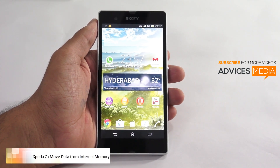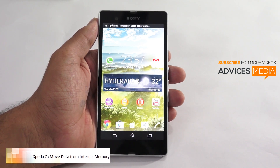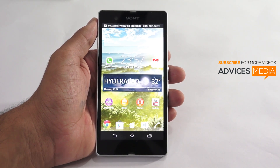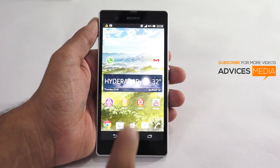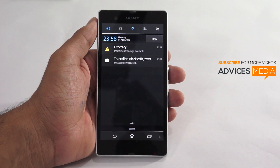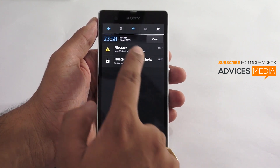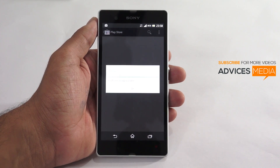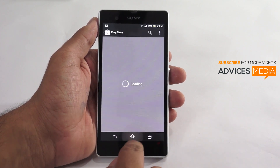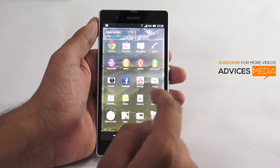Hi there, Amit here for Advices Media. In this video I'm going to show you the issue which you generally get on the Sony Xperia Z smartphone. As you can see, there are a few applications being installed, and once they are installed — or rather, while downloading — they don't actually get installed onto the phone because you get an error which says 'Insufficient Storage Available', which means there's not much storage available on the smartphone. Let me go to Settings and show you the current storage.